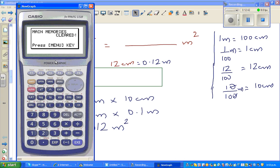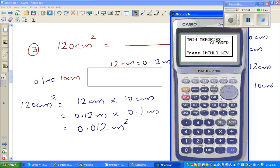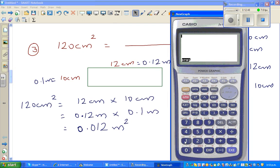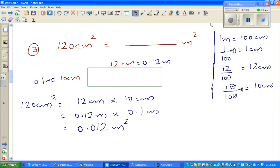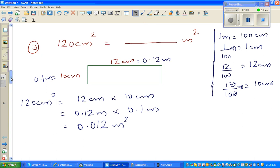To explain that last step: 0.12 times 0.1 equals 0.012. And 12 divided by 100 is 0.12.